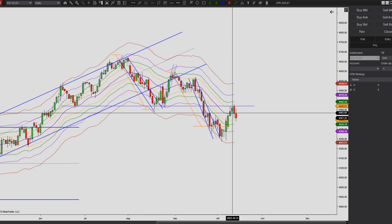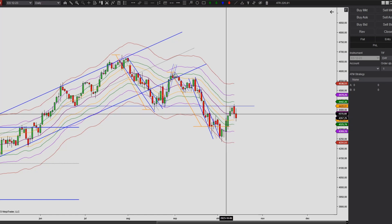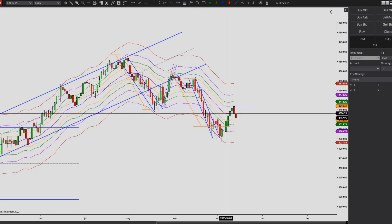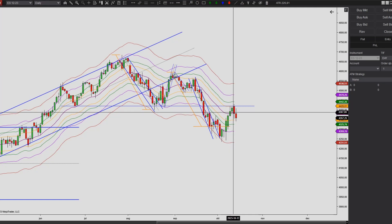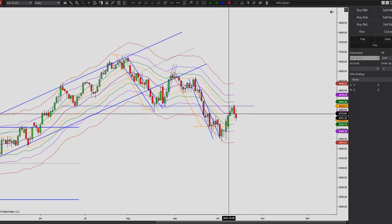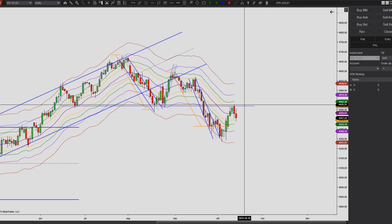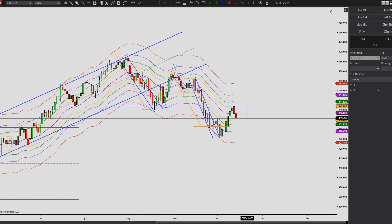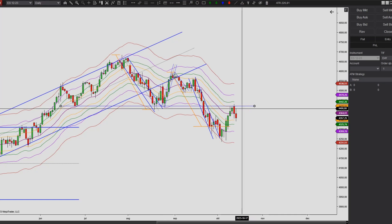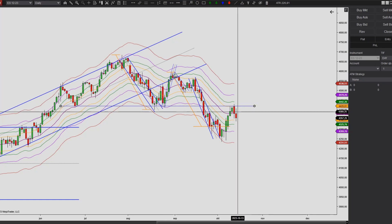Overall anyway, a pretty bullish week. We did make it back to the midline, the EMA21, the midline of the envelope bands here. And we pushed through this one, made it to the other side, and we came back and actually retested the former support area which now acted as resistance instead.